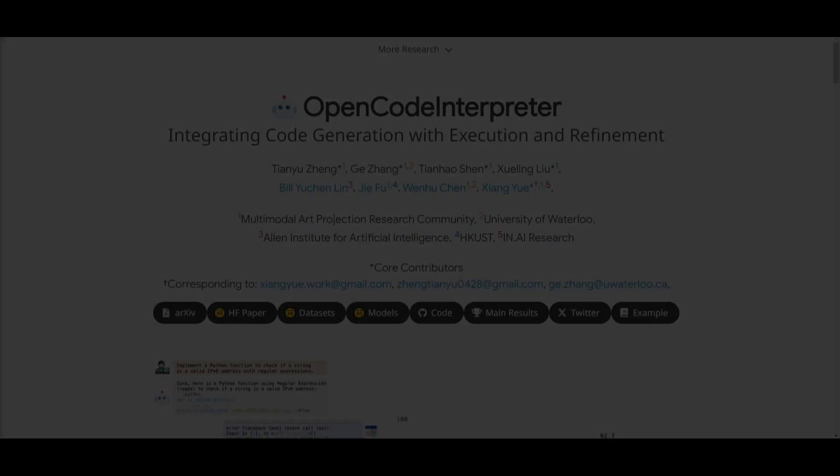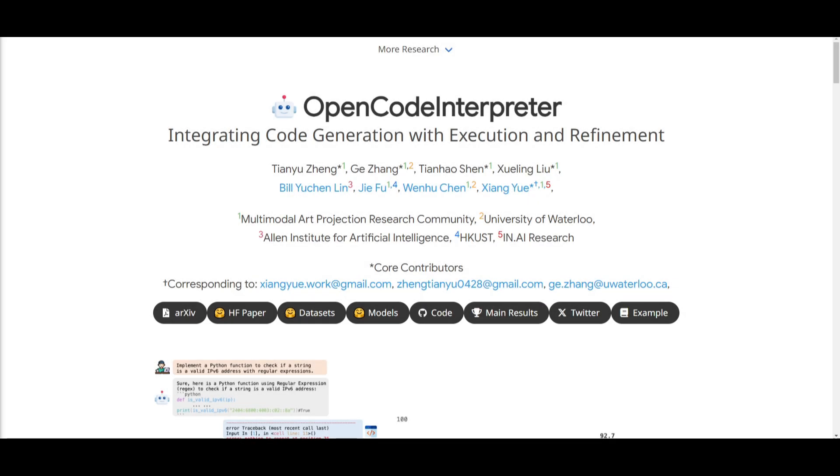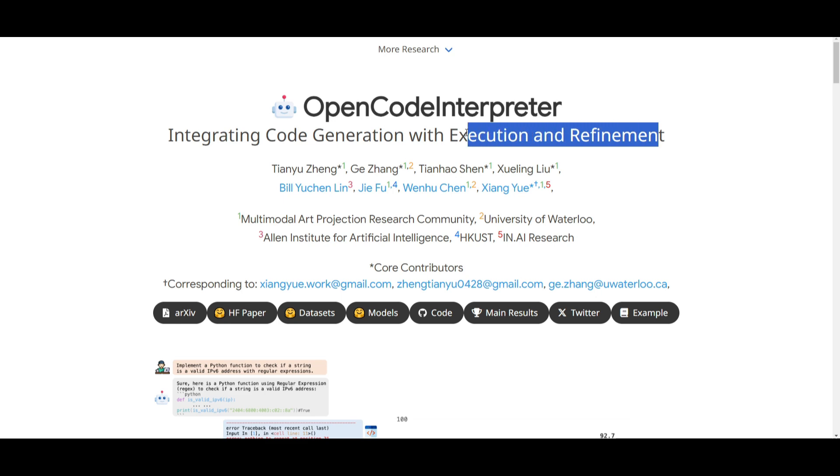Hey, what is up guys, welcome back to another YouTube video at the world of AI. In today's video, we're going to be taking a look at Open Code Interpreter. This is a new open source system of models that's integrating code generation with execution and refinement.